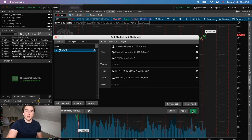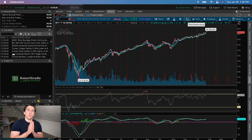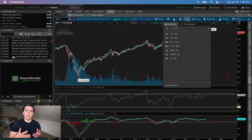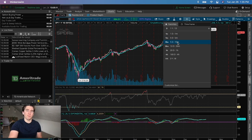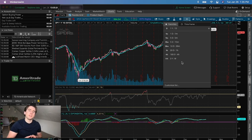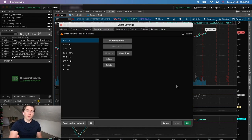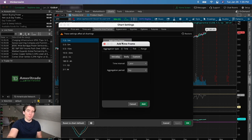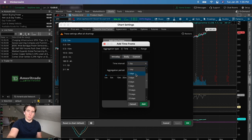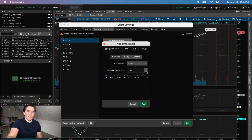Now I want to fix the time frame setups. The default time frames include one year/one day, one day/one minute, five day/five minute, and five day/fifteen minute. There are a few I like that aren't included by default. One is a two-day/five-minute chart. To add it, click 'Add Time Frame,' go to 'Intraday,' set the time interval to two days, and the aggregation period to five minutes.